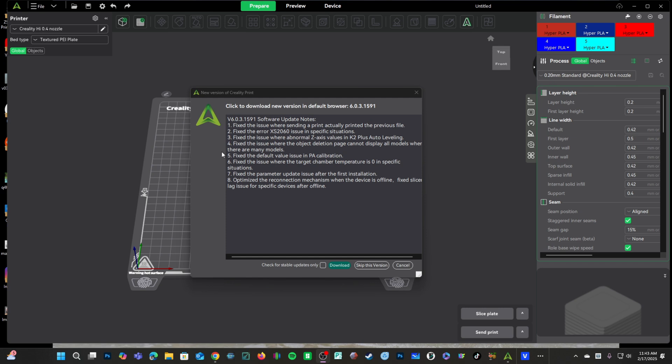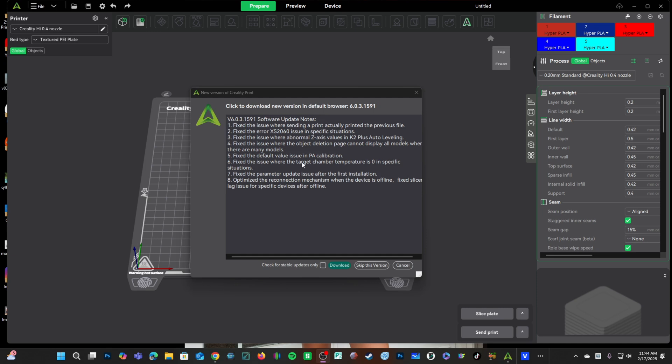Number five, they made an adjustment to their default pressure advance calibration settings. Number six, they fixed an issue with the chamber temperature where it was being set to zero instead of their intended temperature.